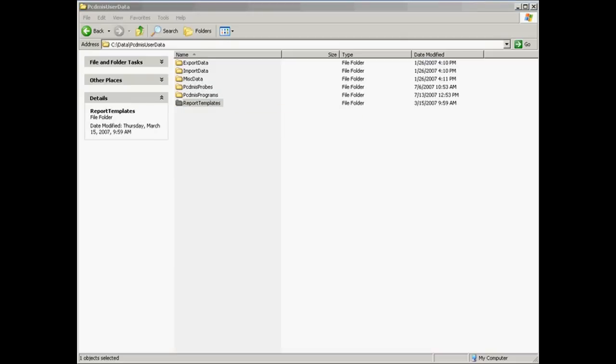What this does is allows the user to store any files that are associated with a PCDMIS program outside of the PCDMIS root directory. This really makes it easy to distinguish between what is a PCDMIS file and what is a user-generated file.